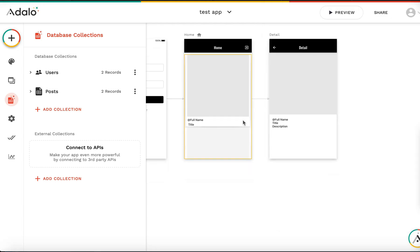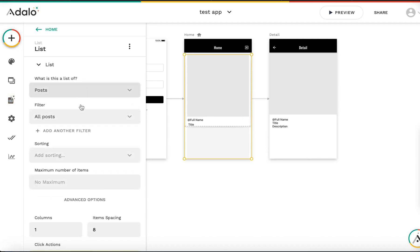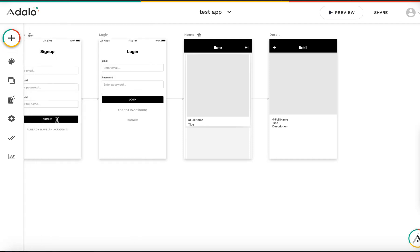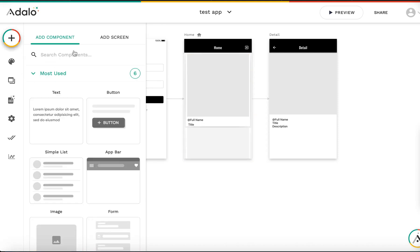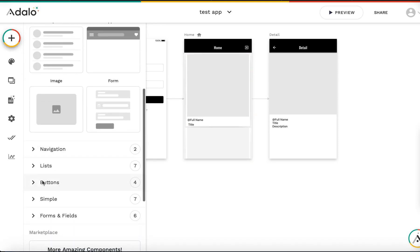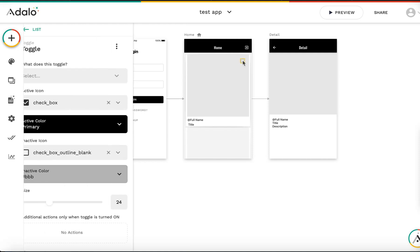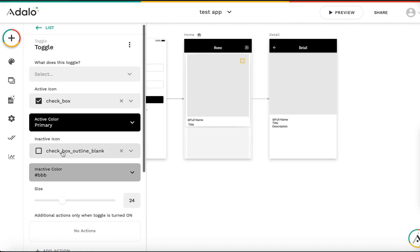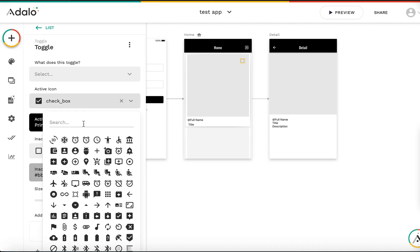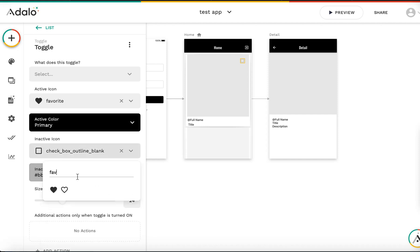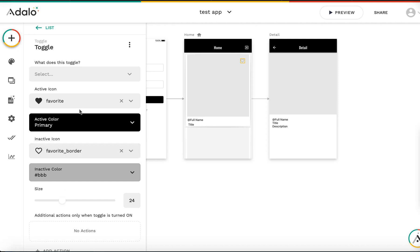First, this is the post list. On this list I want to add a favorite heart symbol. Let me add a toggle button — I can find it in the button section. I'll place it here. For the active icon, I'll choose the favorite heart symbol, and for the inactive icon, also the favorite heart symbol.